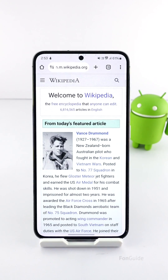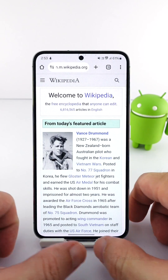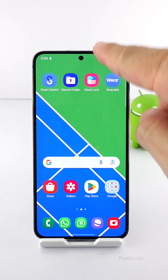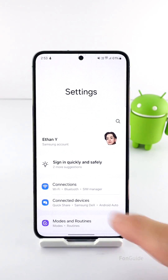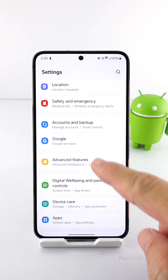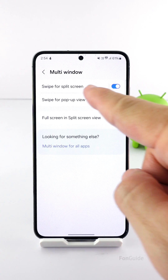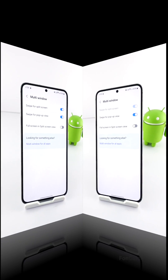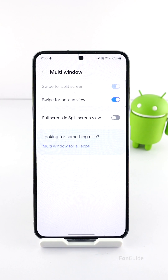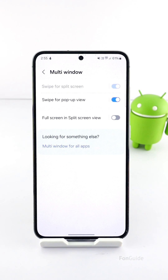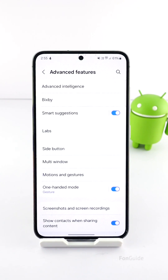The swipe for split screen feature allows you to swipe up with two fingers from the bottom to change to split screen view. If you want this, you can go to Settings, Advanced Features, Multi-Window, and turn on the swipe for split screen option. However, some users notice this option is disabled on their Galaxy phones. In this video, I will show you what you must do to regain it.